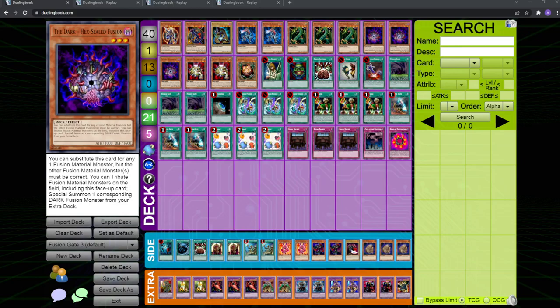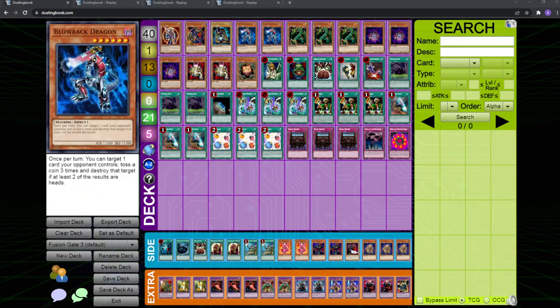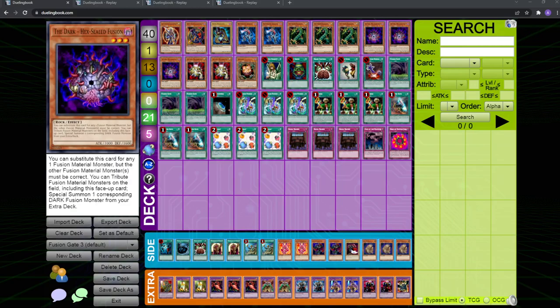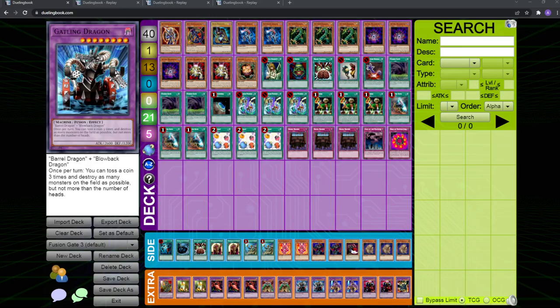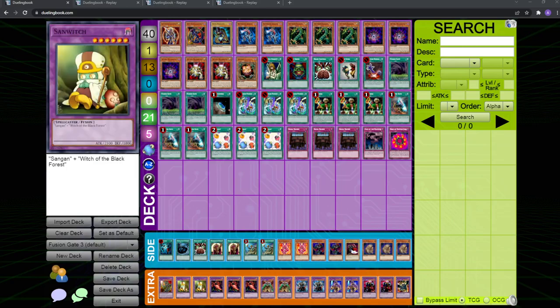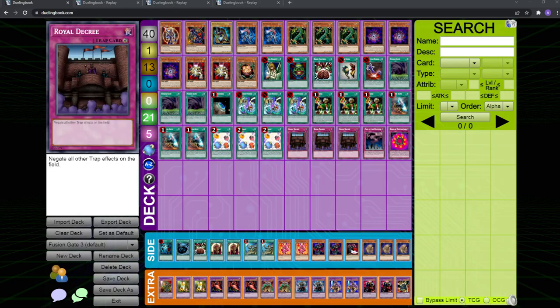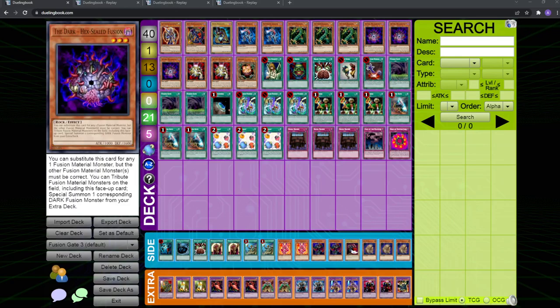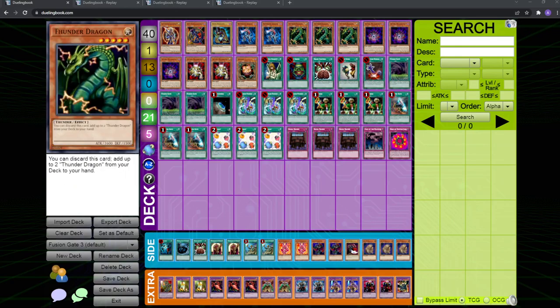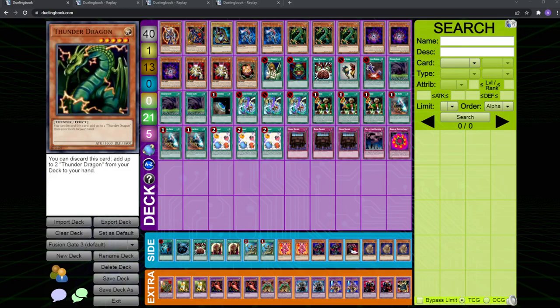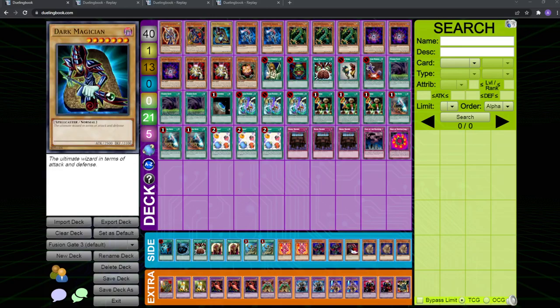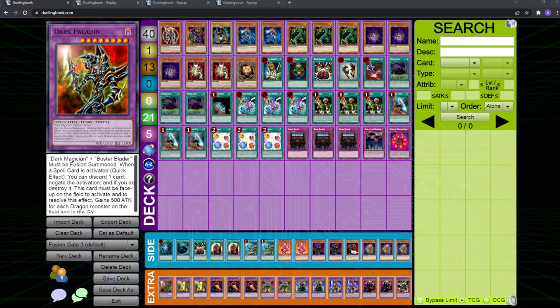The dark one, they both have the added effect of being able to tribute them as well as another fusion material card on the field to special summon their respective attribute fusion monsters from the deck. So what that means is, if you have the dark hex sealed on the field, and say, blowback dragon, you can tribute this card as well as blowback dragon to special summon a dark fusion monster, which in this case is Gatling dragon. And for the light one, you can use it to special summon a light monster, which you would use with thunder dragon to special summon twin headed thunder dragon. So that is the main point of the deck, you use Fusion Gate with these guys to bring out thunder dragon, Gatling dragon, you also have a dark magician in here, because you can use Fusion Gate to summon a dark paladin, which is kind of spicy.